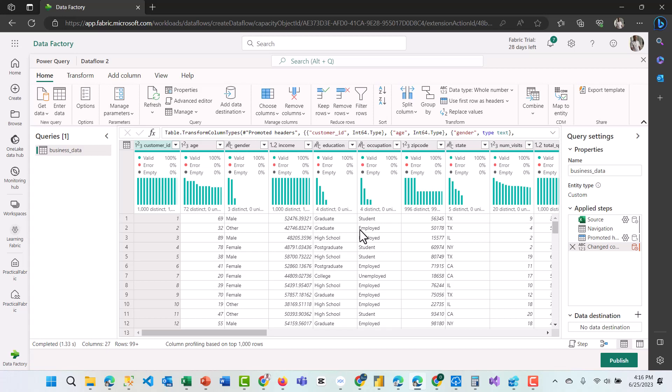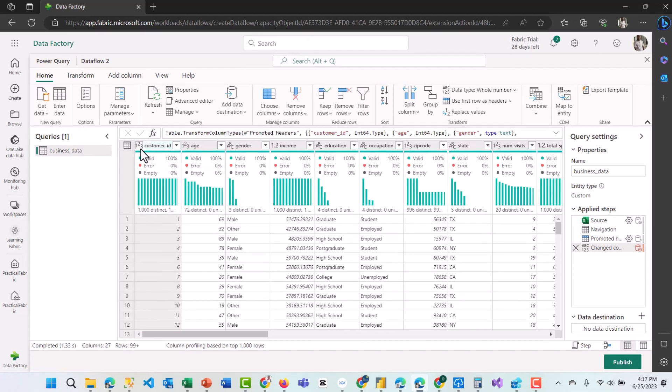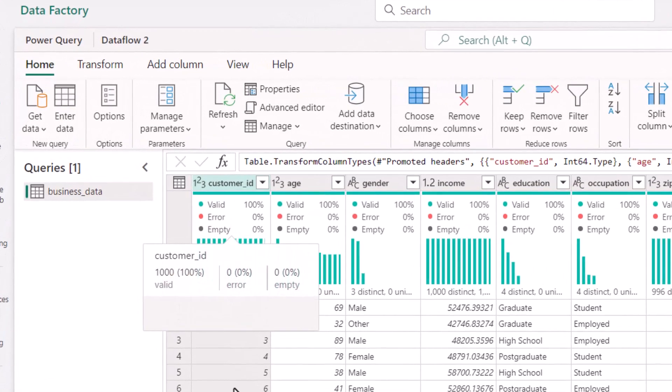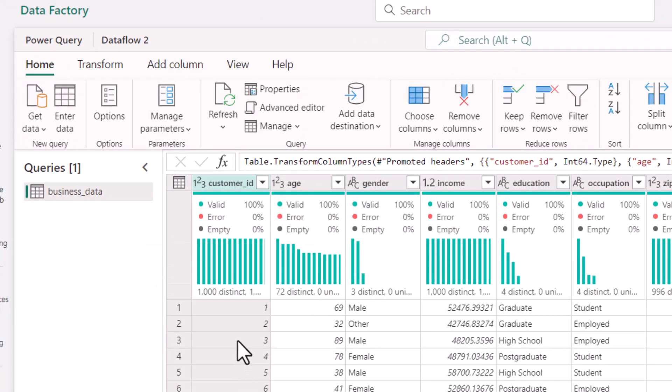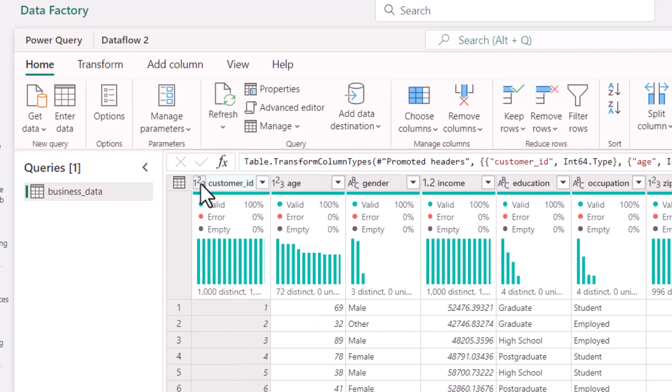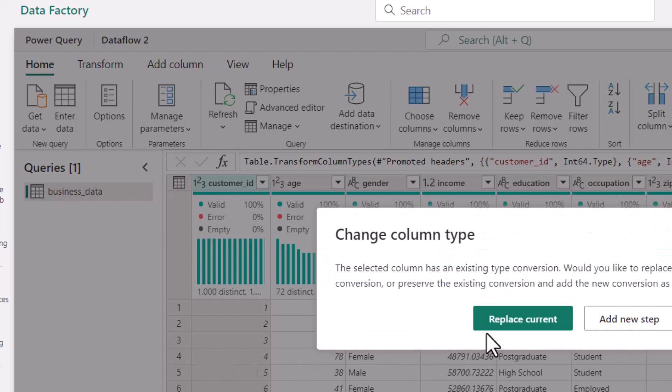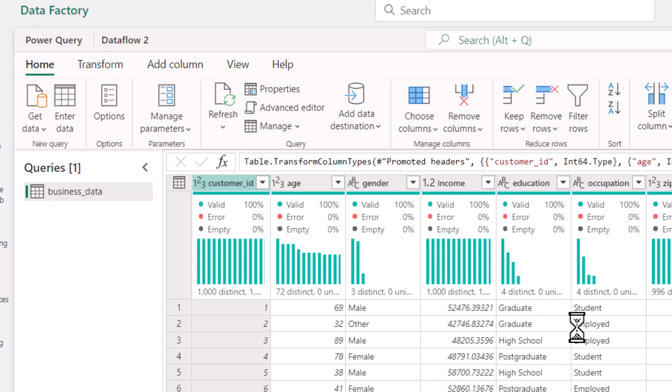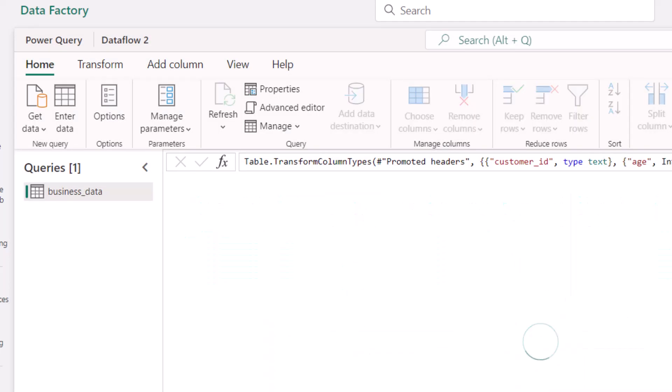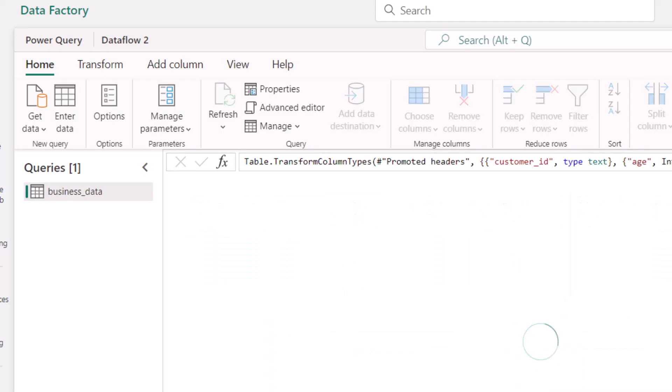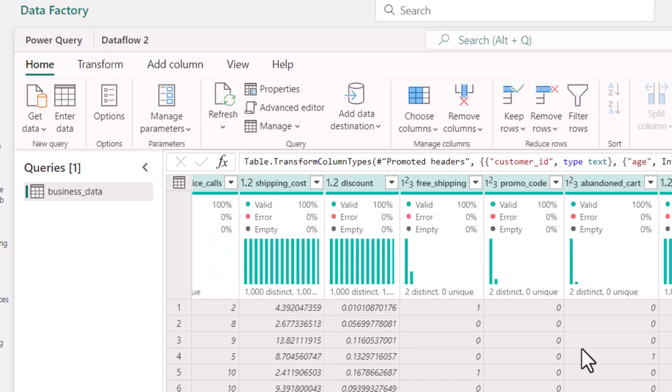The advantage of this Dataflow Gen2 tool is you can write back your transformation into a data source. In Power BI desktop, whatever you do in Power Query, you can't even ingest it back to data source. It gets saved in your Power BI dataset. I just need to change the customer ID because it's not a number. I cannot add, I cannot divide, I cannot multiply them. So I will change it back to text and replace the current data type change. I'm not doing much of transformation now. I just want to ingest this data.